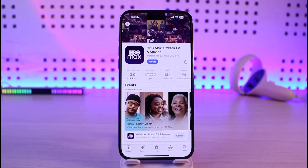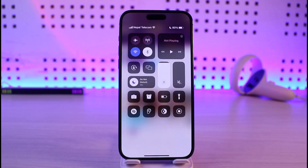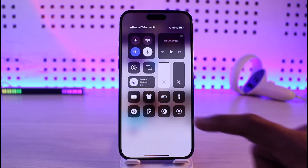Another thing that could be happening is account or connectivity issues. Try switching from Wi-Fi to cellular data, or from cellular data to Wi-Fi, and see if that actually solves your problem.